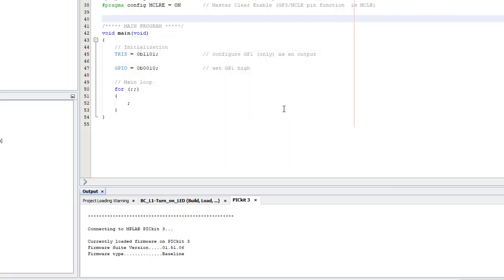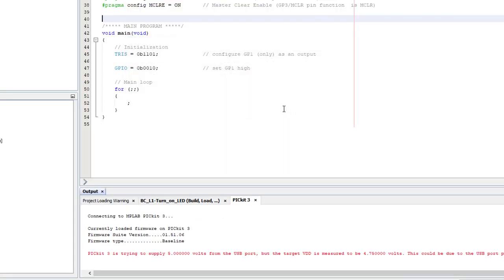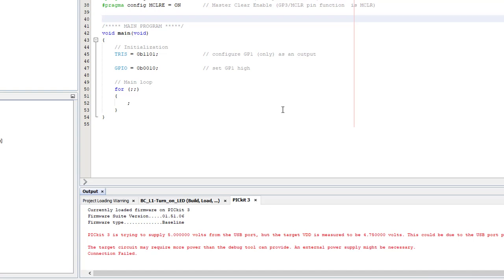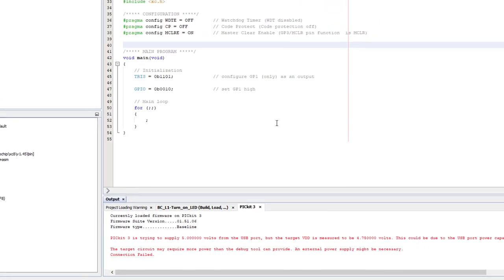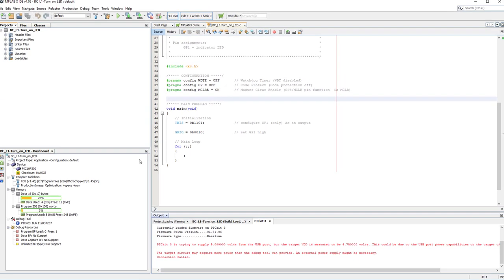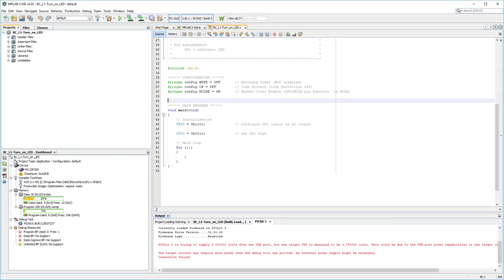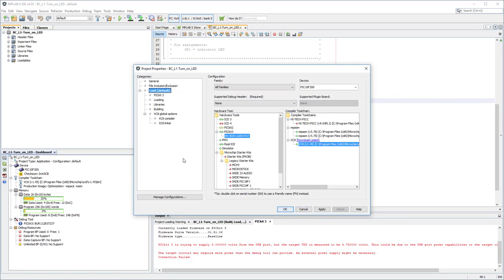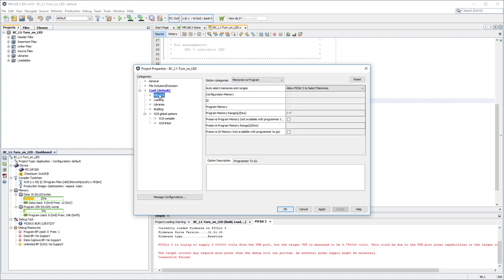My PICkit 3 now attempts to power the training board, but it fails. It reports that it can only supply 4.75V. If this happens to you, no problem. 4.75V is plenty. So I'll just go back and configure the PICkit 3 to supply that.